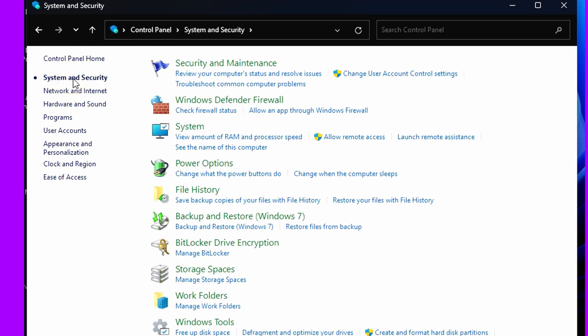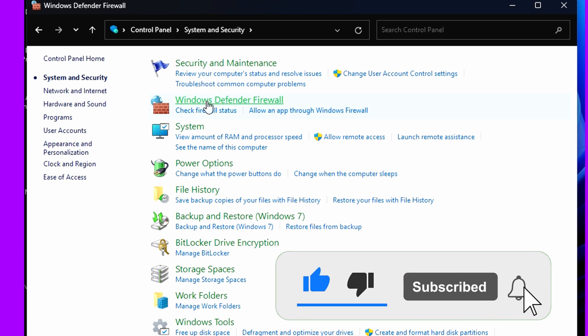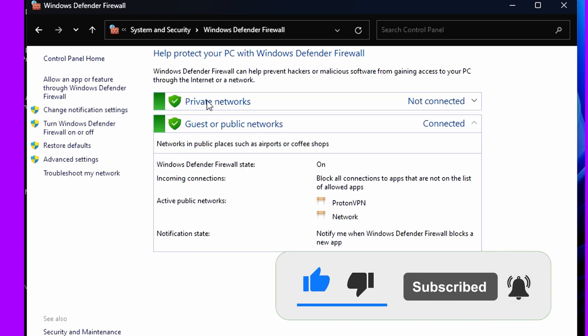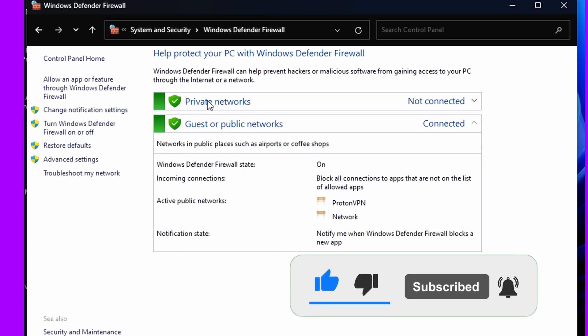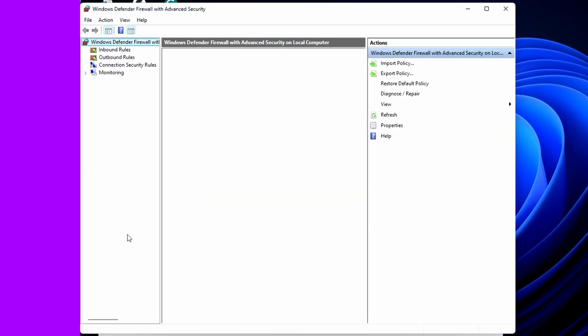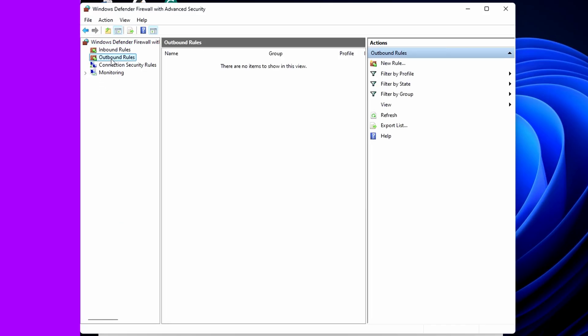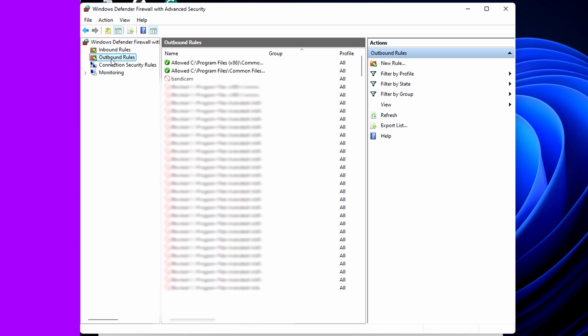Then we go to Windows Defender Firewall. Here you go to Advanced Settings. The next thing we want to do is create a new outbound rule. Click New Rule, then you can click Next.